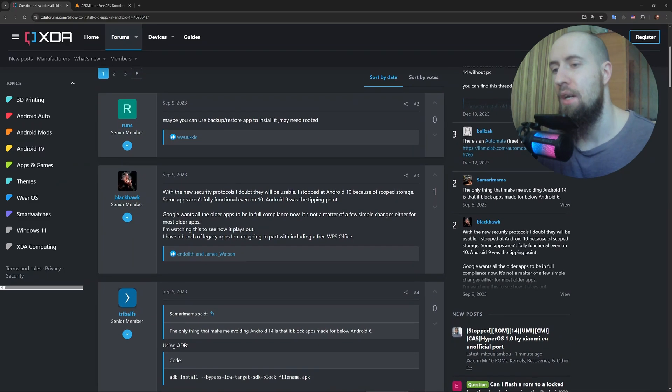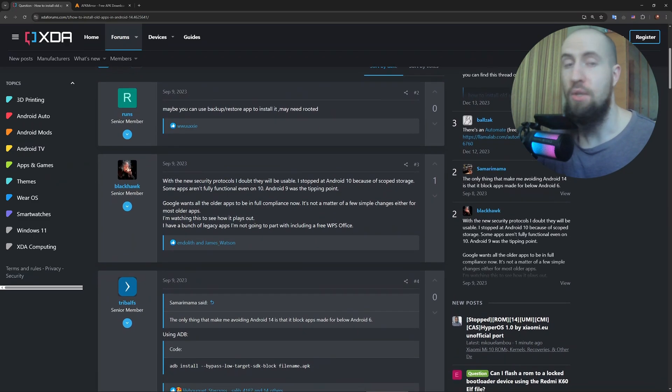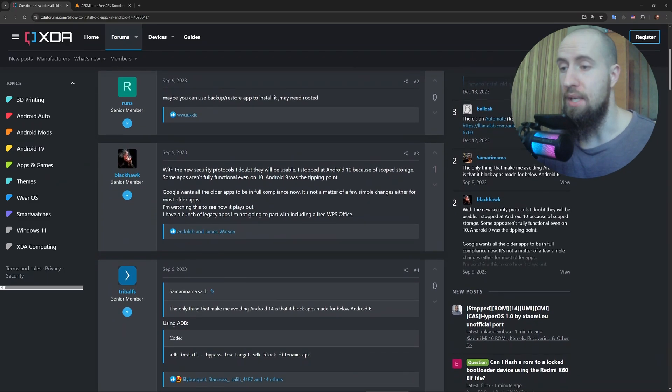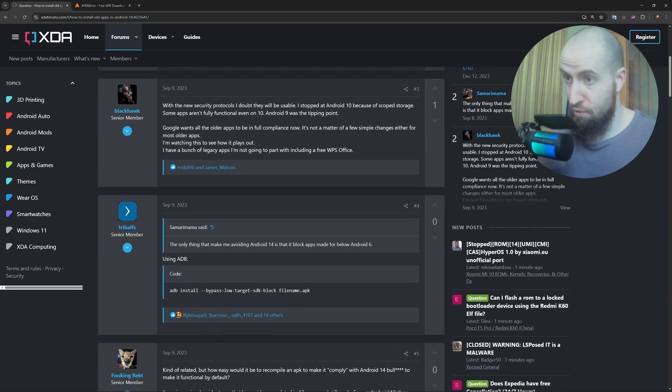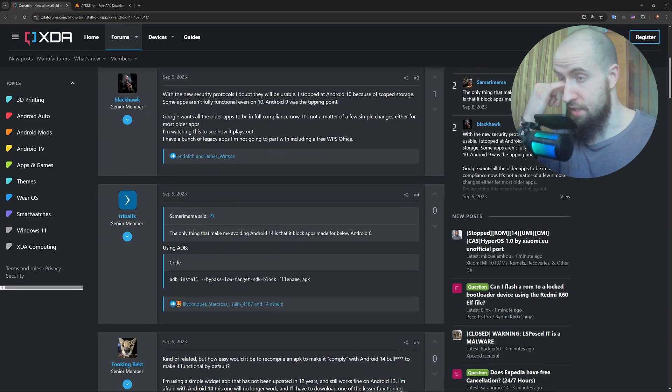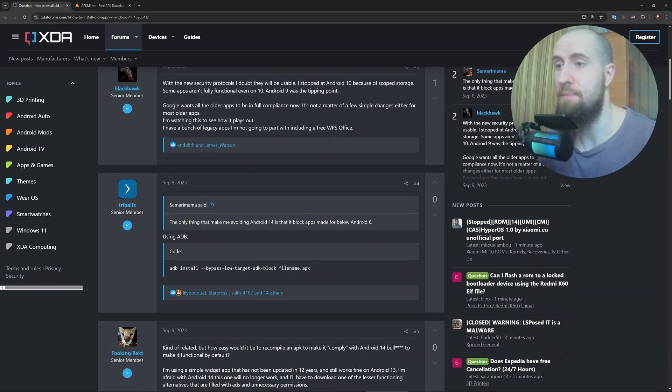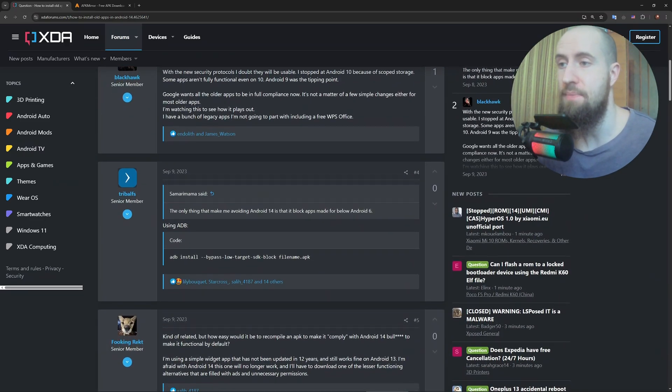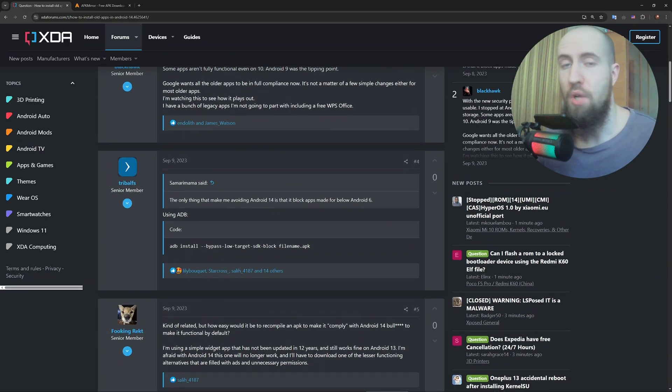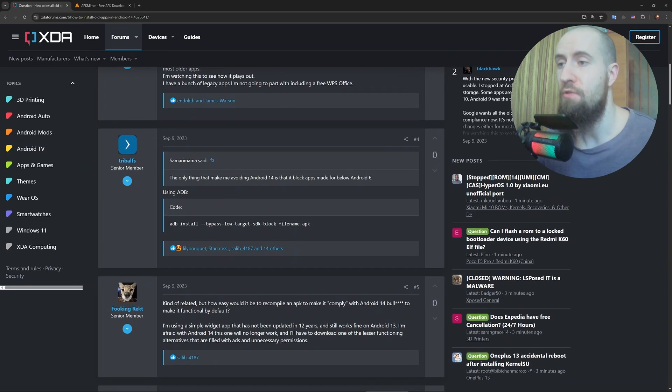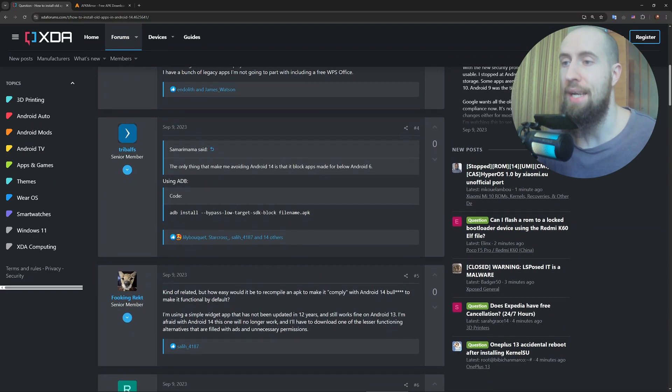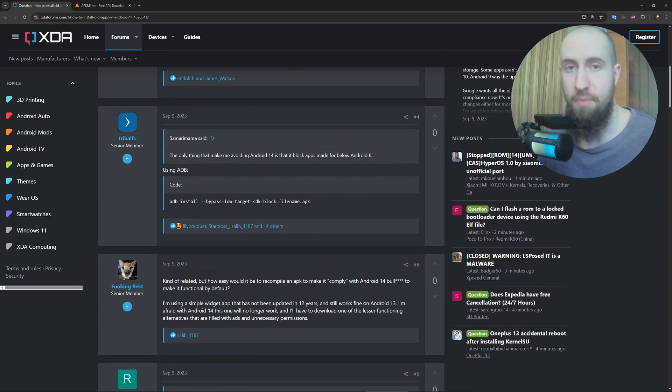After that, you need to enable unknown sources. For that, go to Settings app, then Special app access, Install unknown apps. Select your browser or file manager and enable Allow from this source.